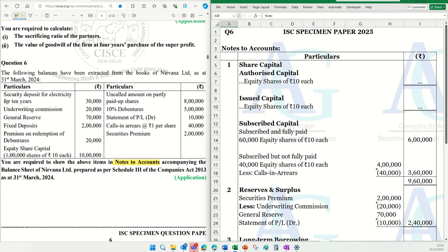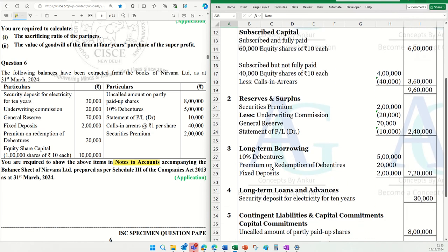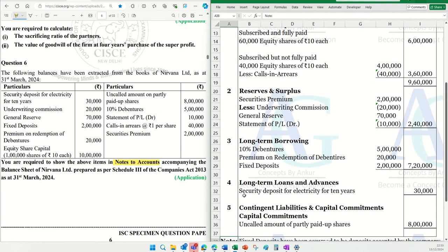Item by item: security deposit for electricity for 10 years — this is a company deposit. This is a long-term loans and advance. If you go to long-term loans and advances, you will see security deposit for 10 years, for electricity, ₹30,000. First item is done.